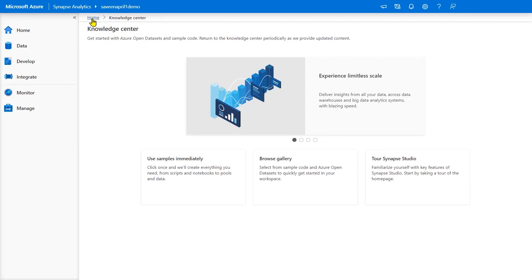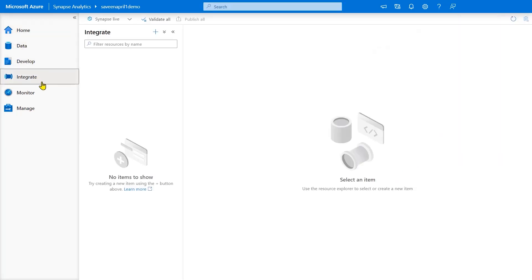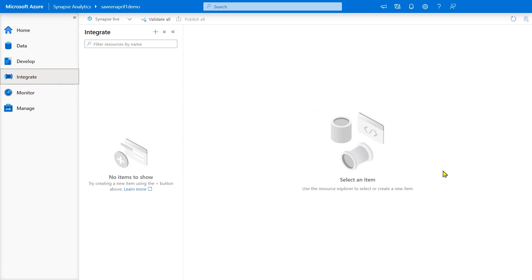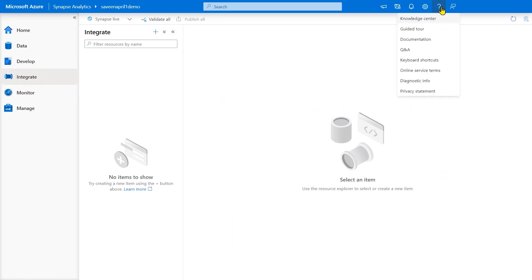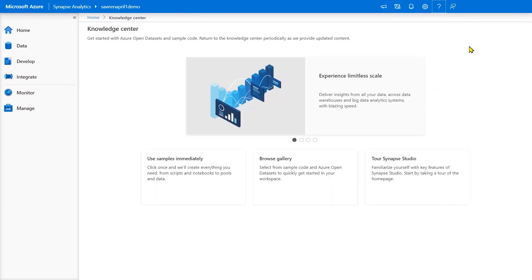You can go back to home or navigate elsewhere. If you're not at home - let's say you're in Integrate - you don't see that learn card, so you can't get to the Knowledge Center that way. But you can always get there by going to the question mark up here, and in fact it's the first link underneath the question mark: Knowledge Center. It'll take you there.